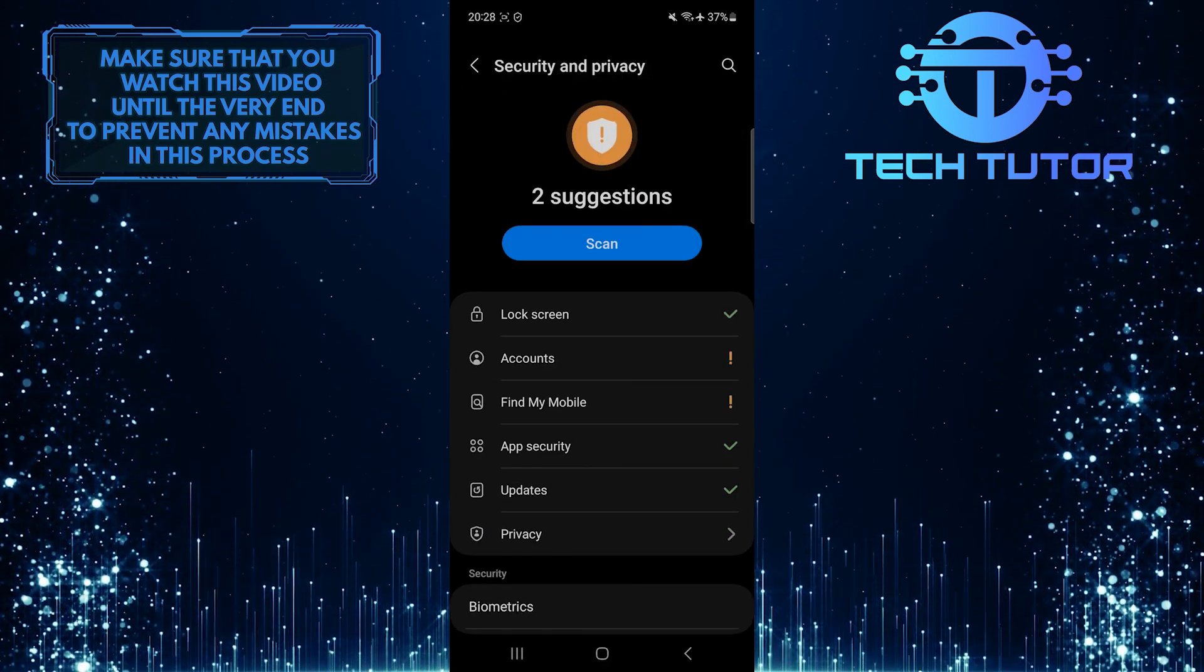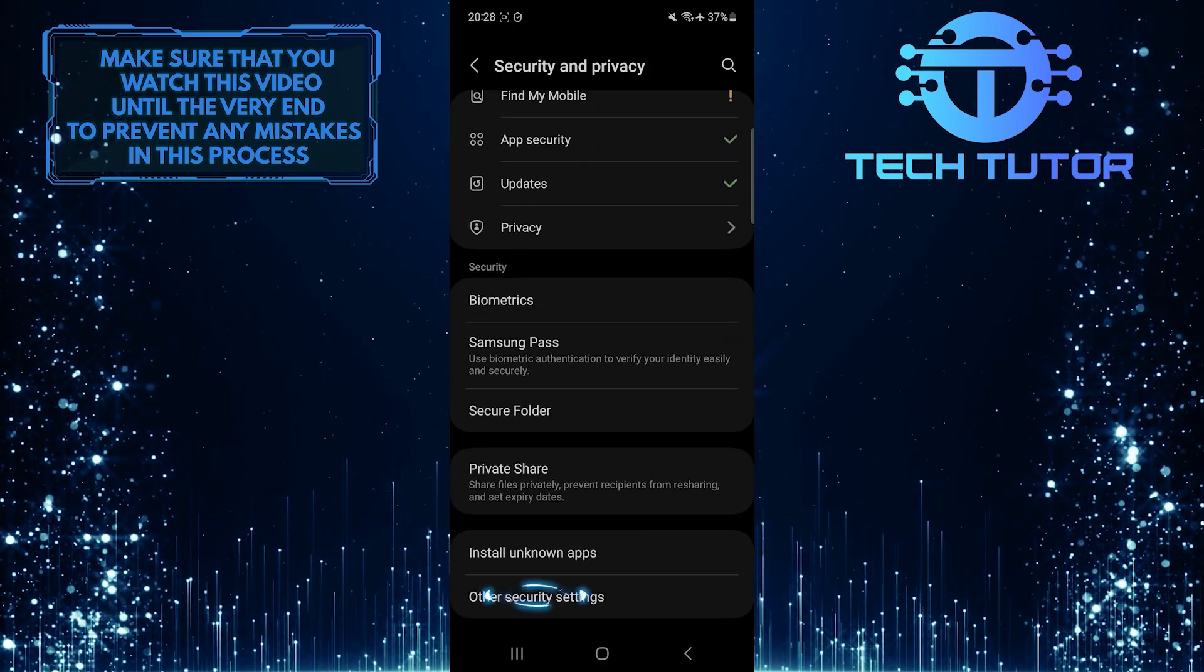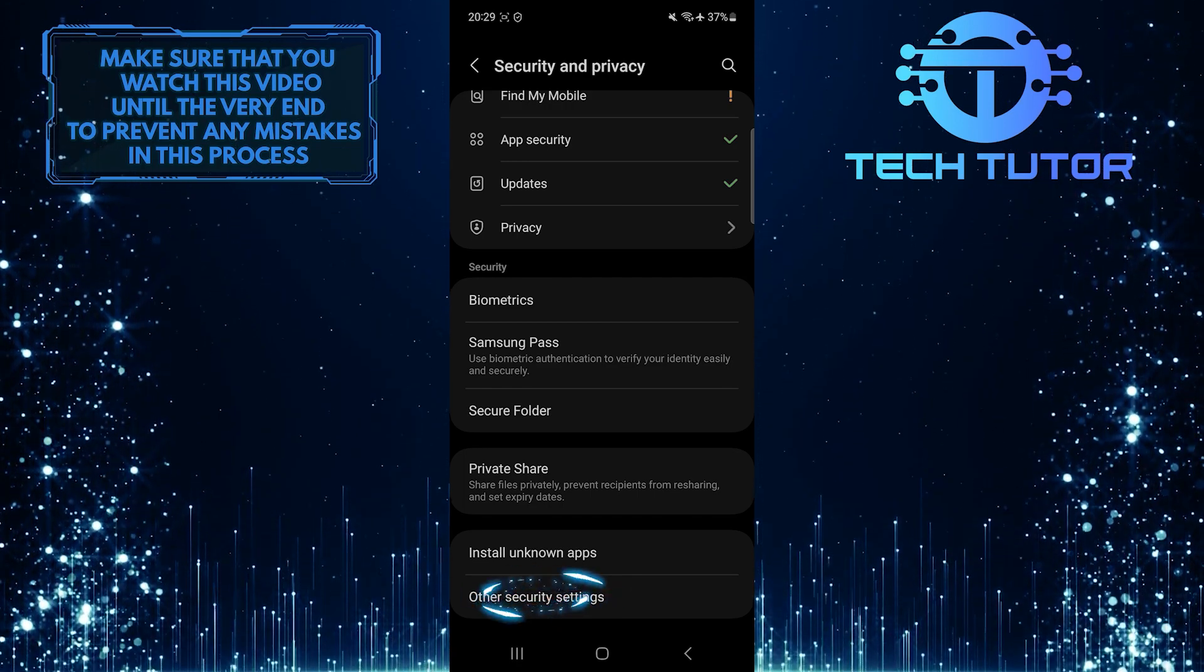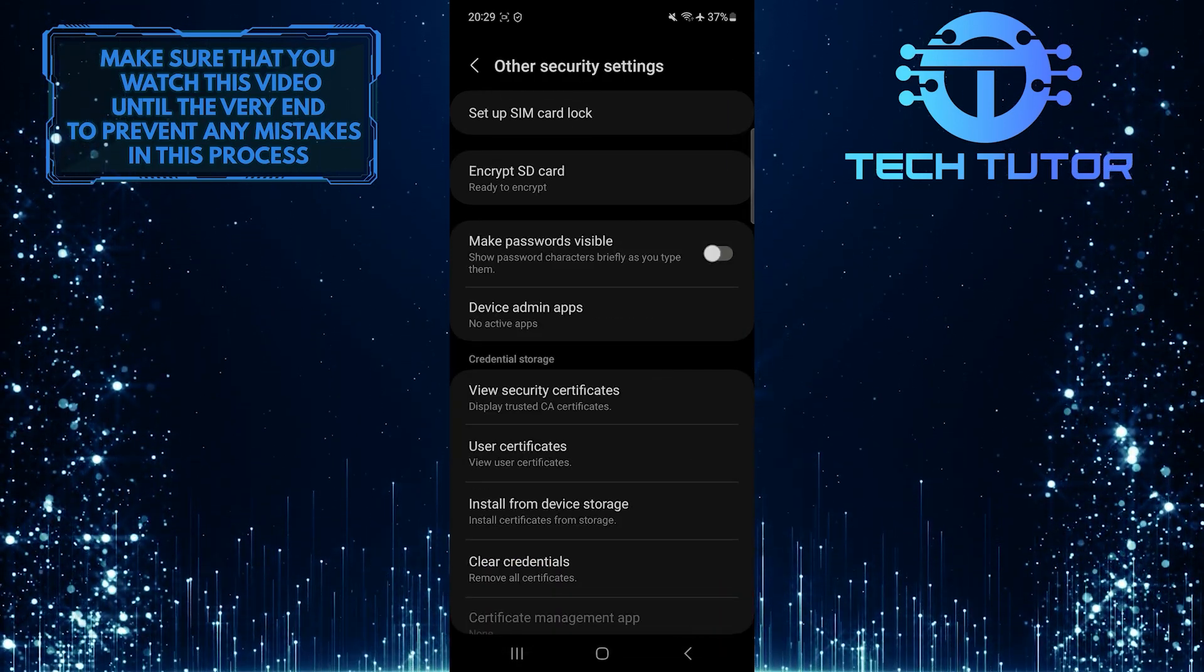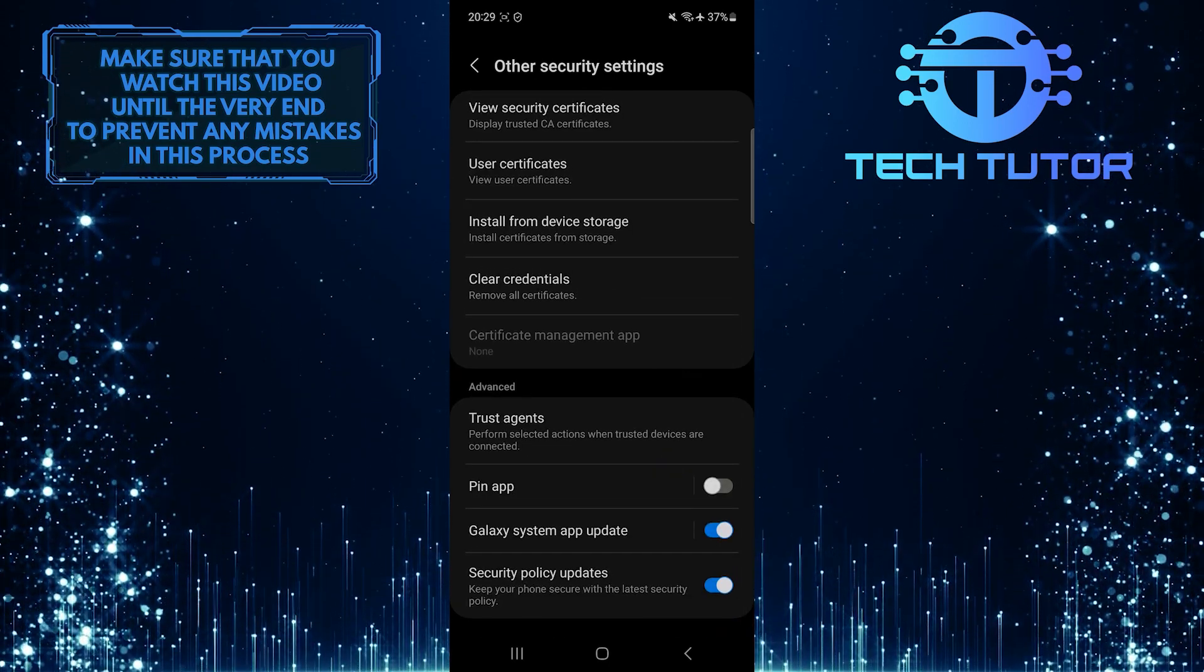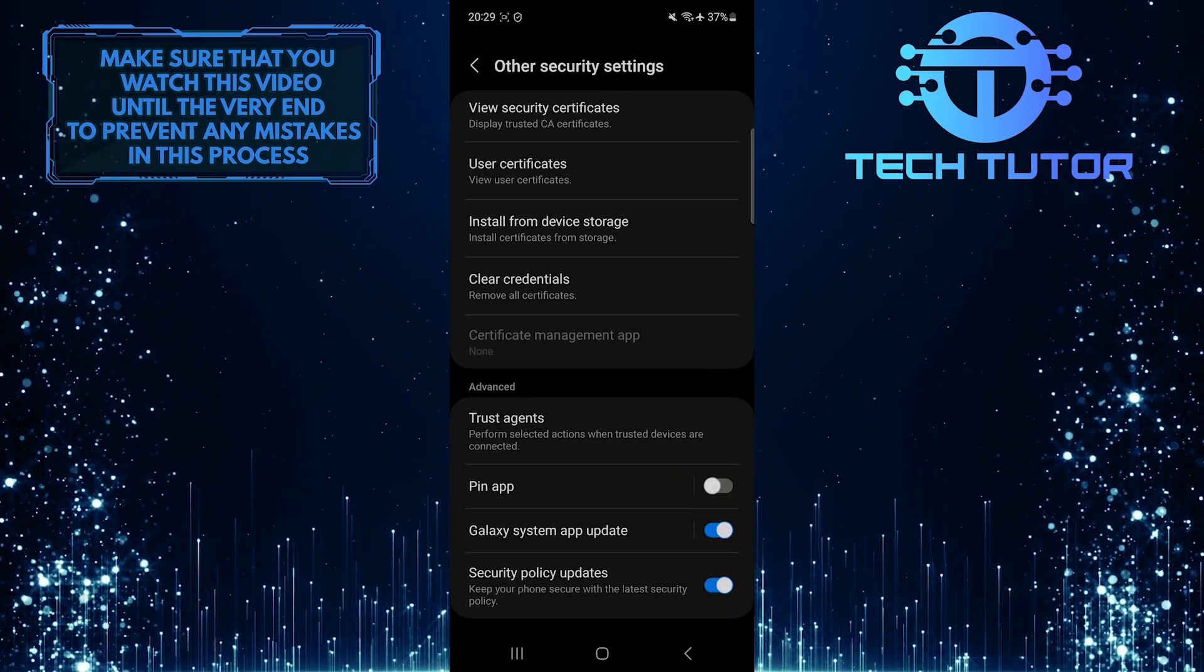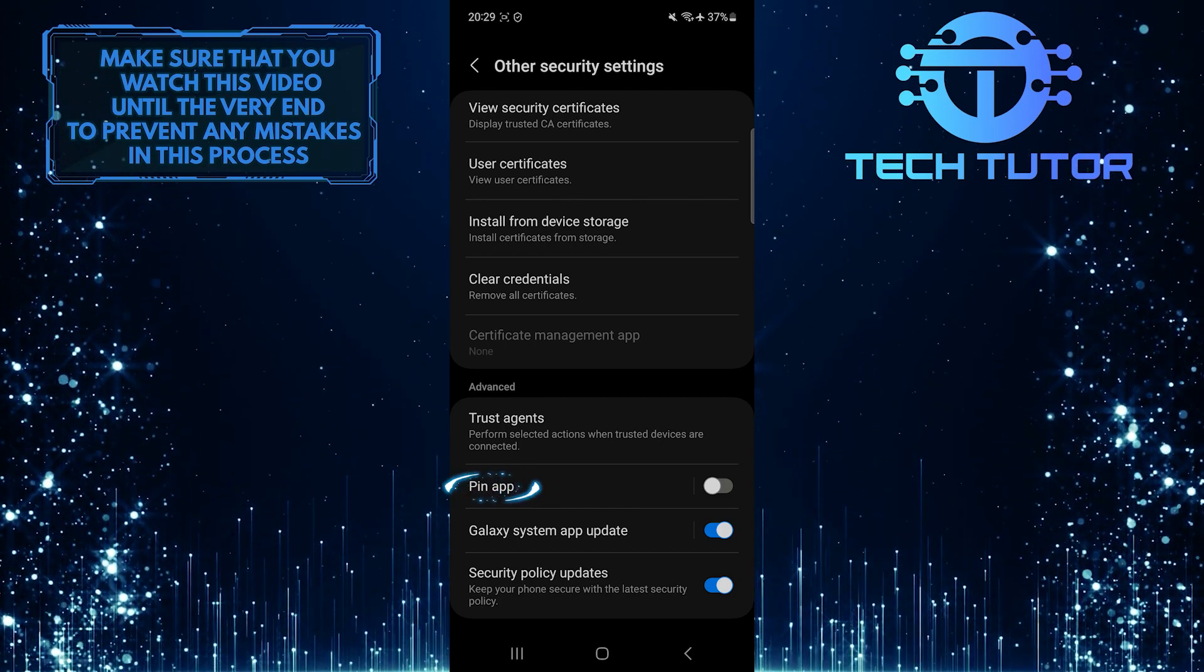After that, scroll down to the bottom and tap Other Security Settings. And then scroll down to the bottom of the page again. Now you'll see an option called Pin App. Tap on it.